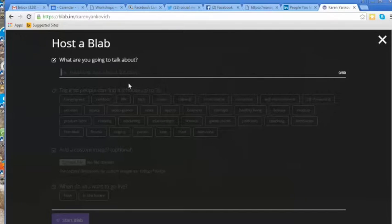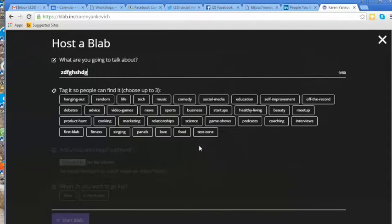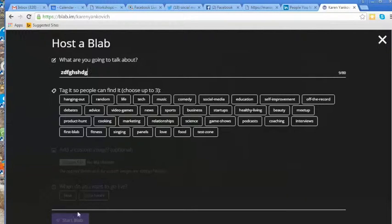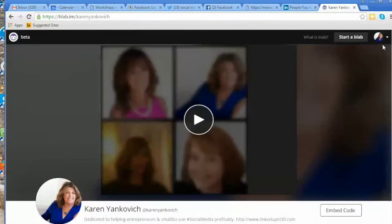You get to pick tags so people can find it based on things. You just fill in the date and time, and you can schedule it in advance. It says now or in the future, right? So we're not going to schedule one right now.